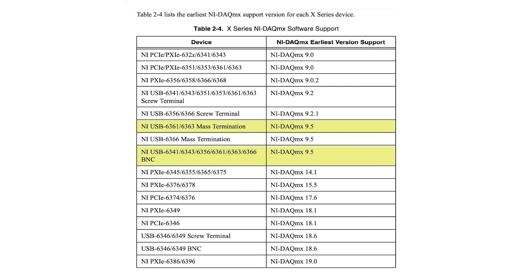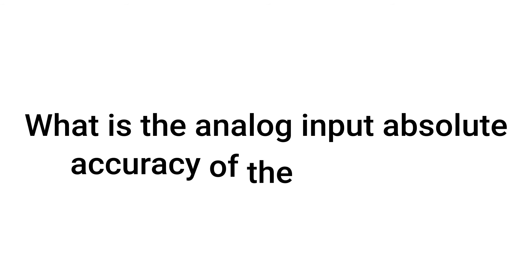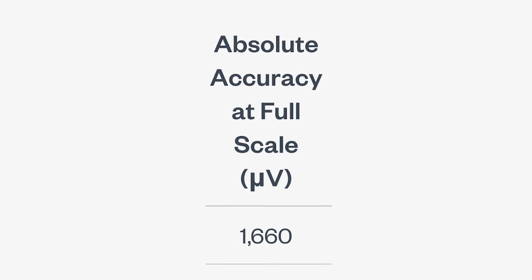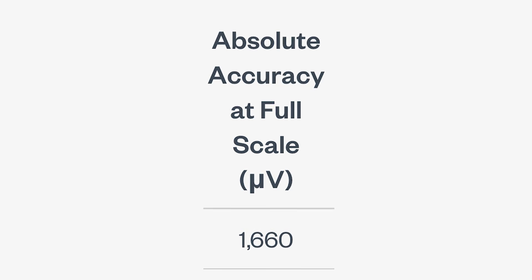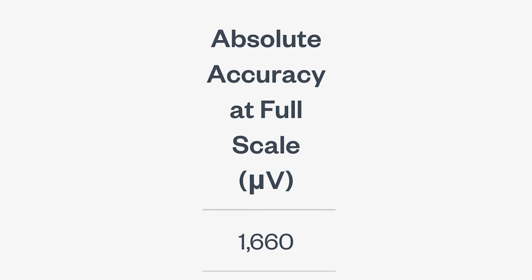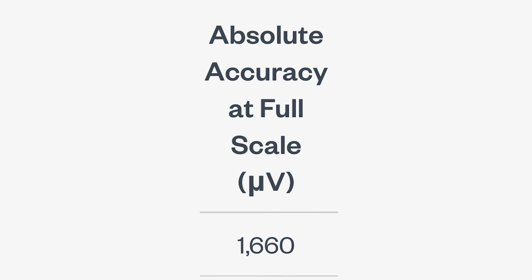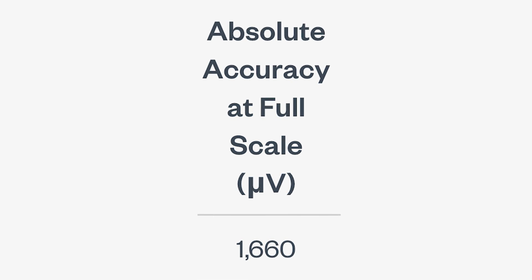What is the analog input absolute accuracy of the USB 6361? The analog input absolute accuracy of the USB 6361 is 1660 microvolts.